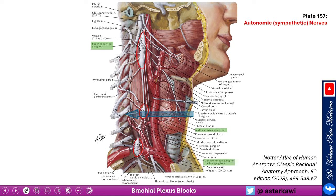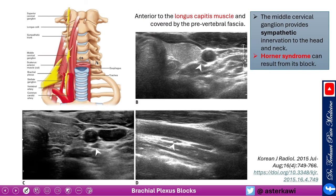If we take an imaginary line from the cricoid cartilage and cut back, we end up around C6. Notice that at the level where we usually do the interscalene block to reach the C5/C6 root, the middle cervical ganglion is also present. The middle cervical ganglion provides sympathetic innervation for the head and neck and lies above the longus colli muscle, covered by the prevertebral fascia. Looking at ultrasound images, you can identify it behind the carotid near the thyroid.